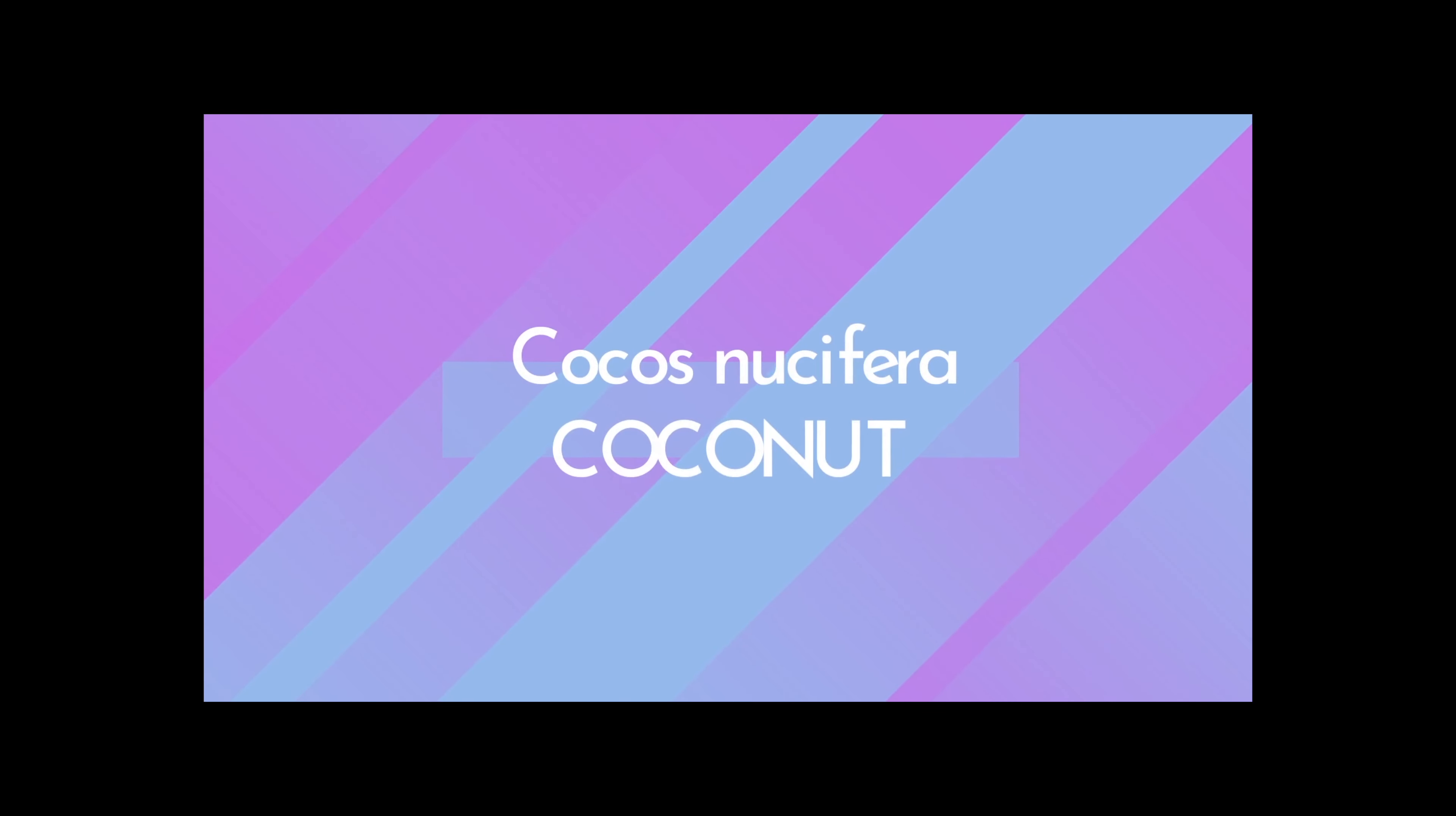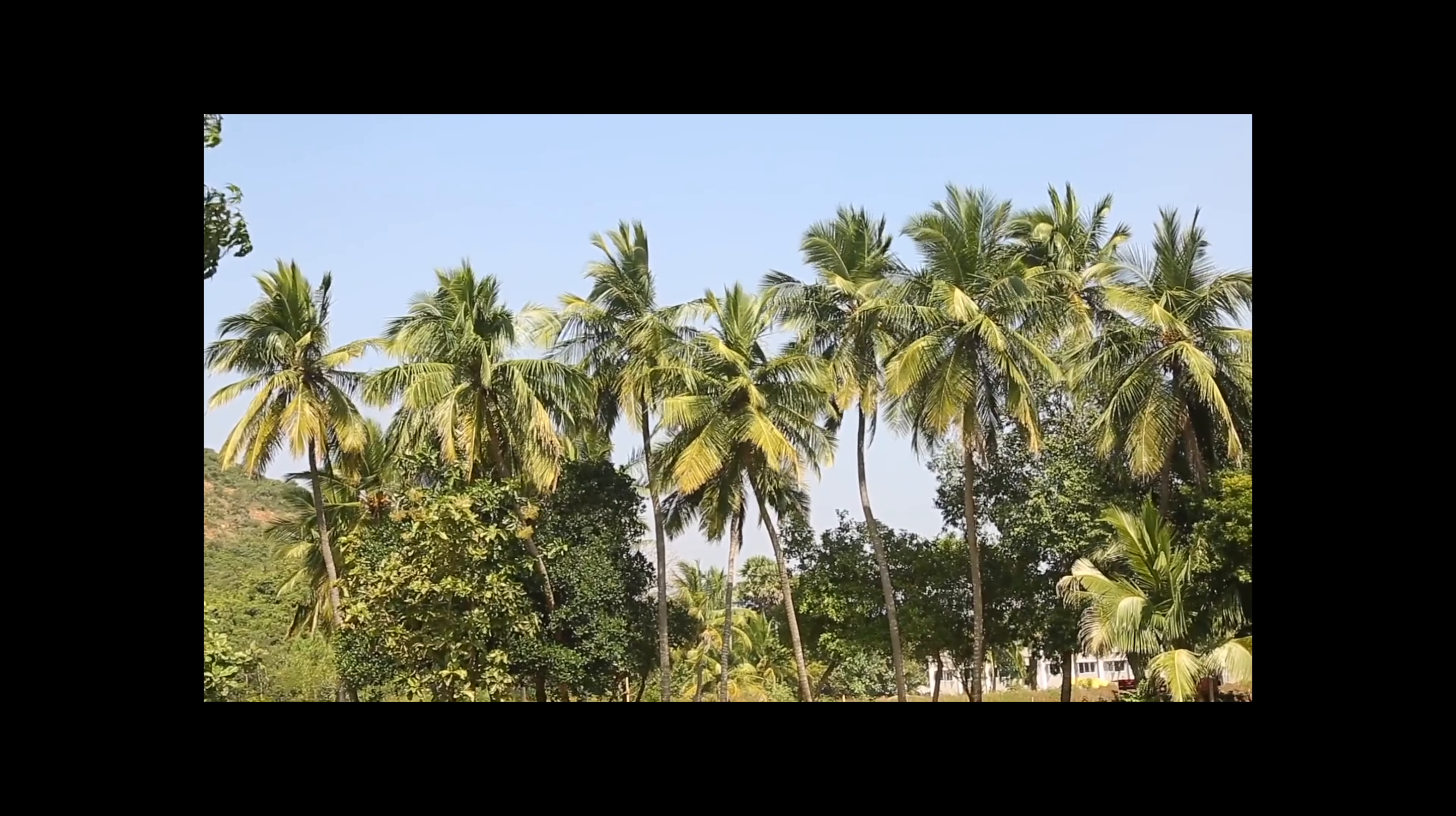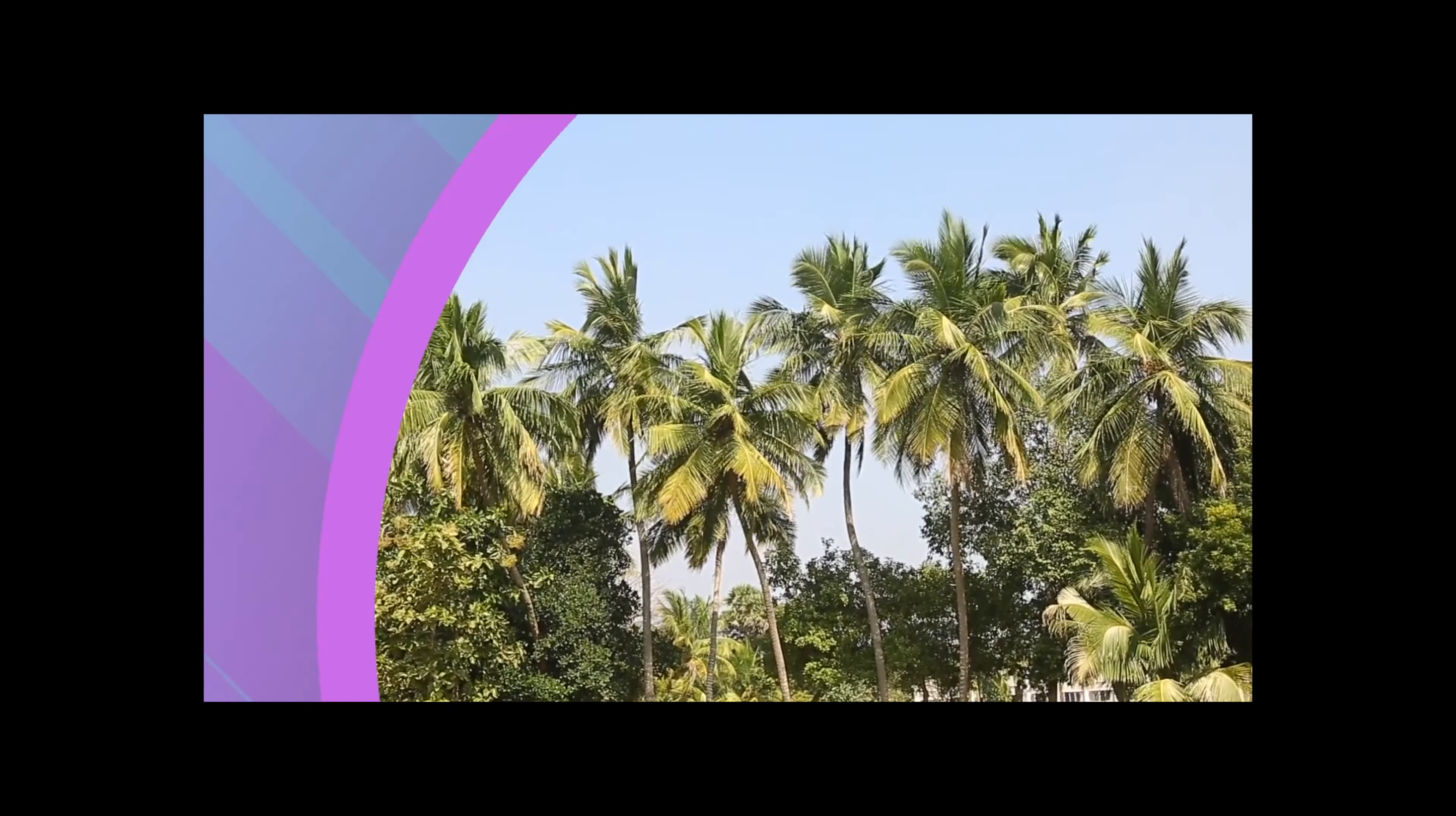Cocos Nuusifera, commonly known as the coconut or coconut palm, is a tall evergreen tree that is indigenous to the tropical regions of the western Pacific.